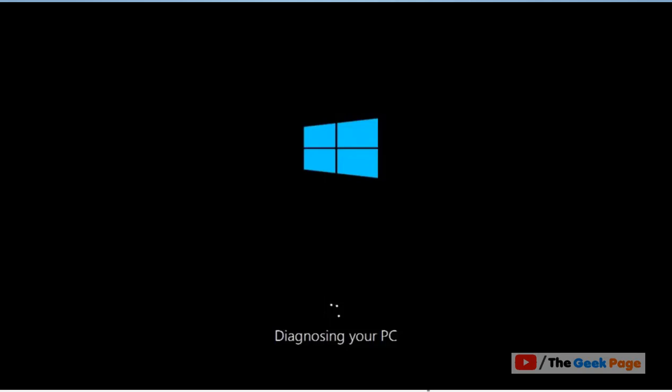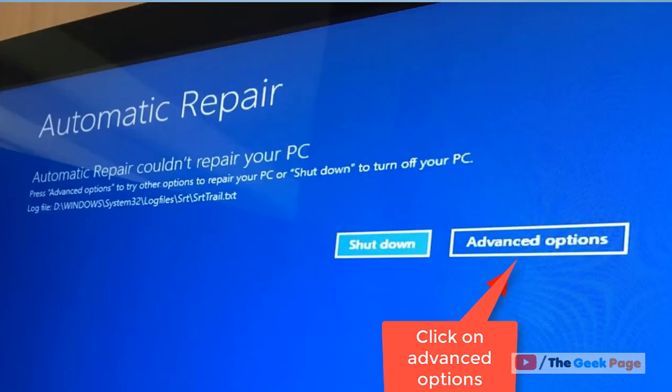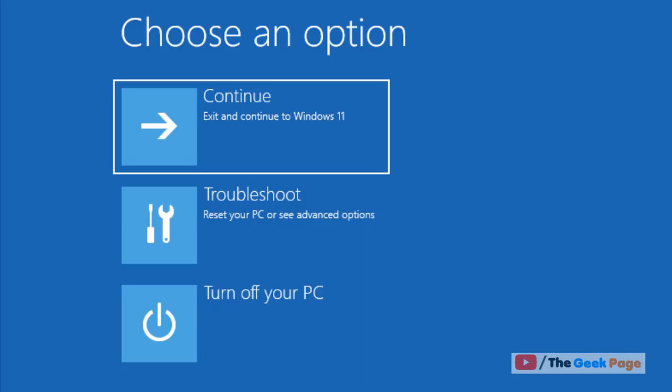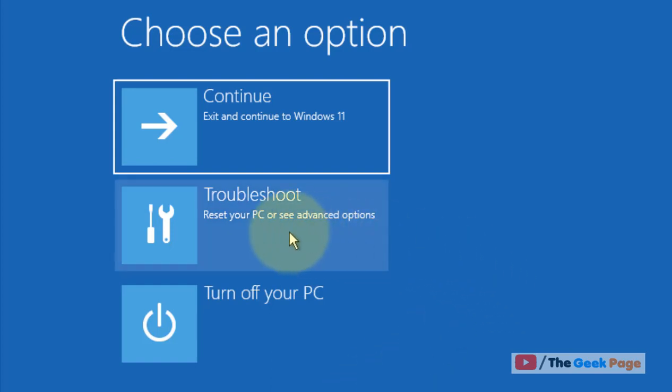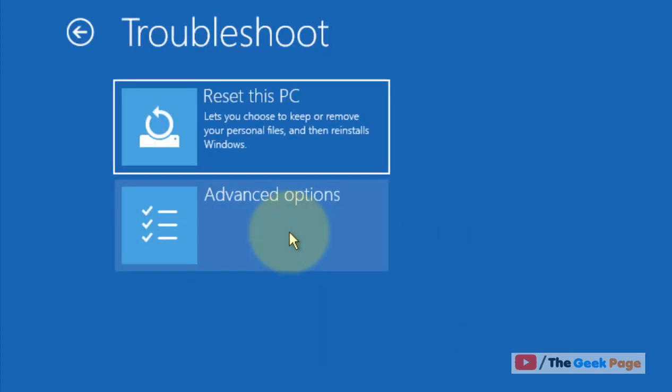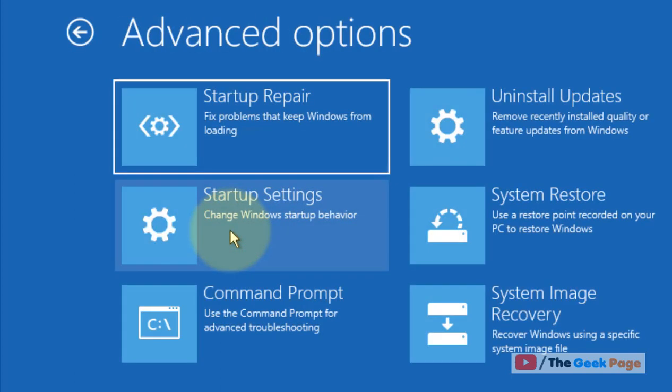Now once you reach this screen, the next step is click on troubleshoot, then click on advanced options.